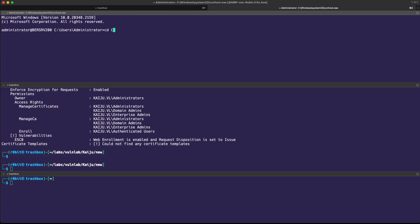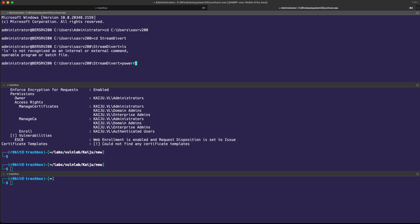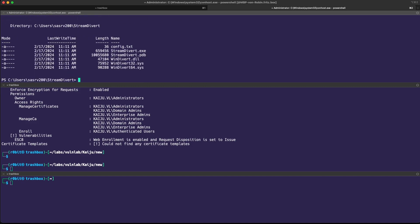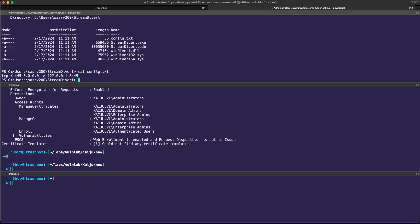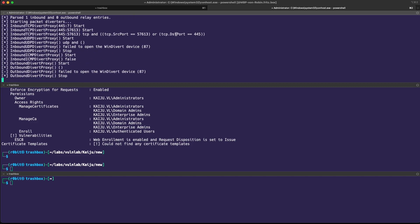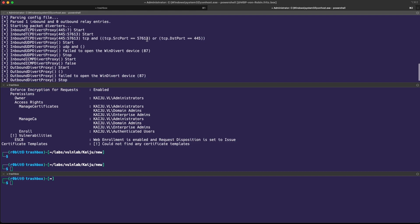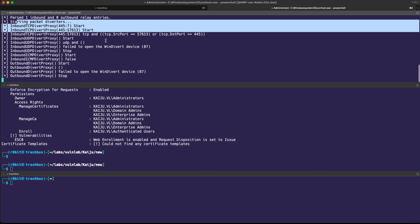Now if you go back to C users SASRV200, there should be a directory called StreamDivert. You can use whatever you want to transfer the files. I think SCP would be a good option. If I take a look at my config.txt, we can see I'm basically just redirecting port 445 from anything onto a localhost port 8445. If we use the StreamDivert, specify the config file, and one important thing, if you type in tagf, it's going to create the necessary firewall rules automatically for you.